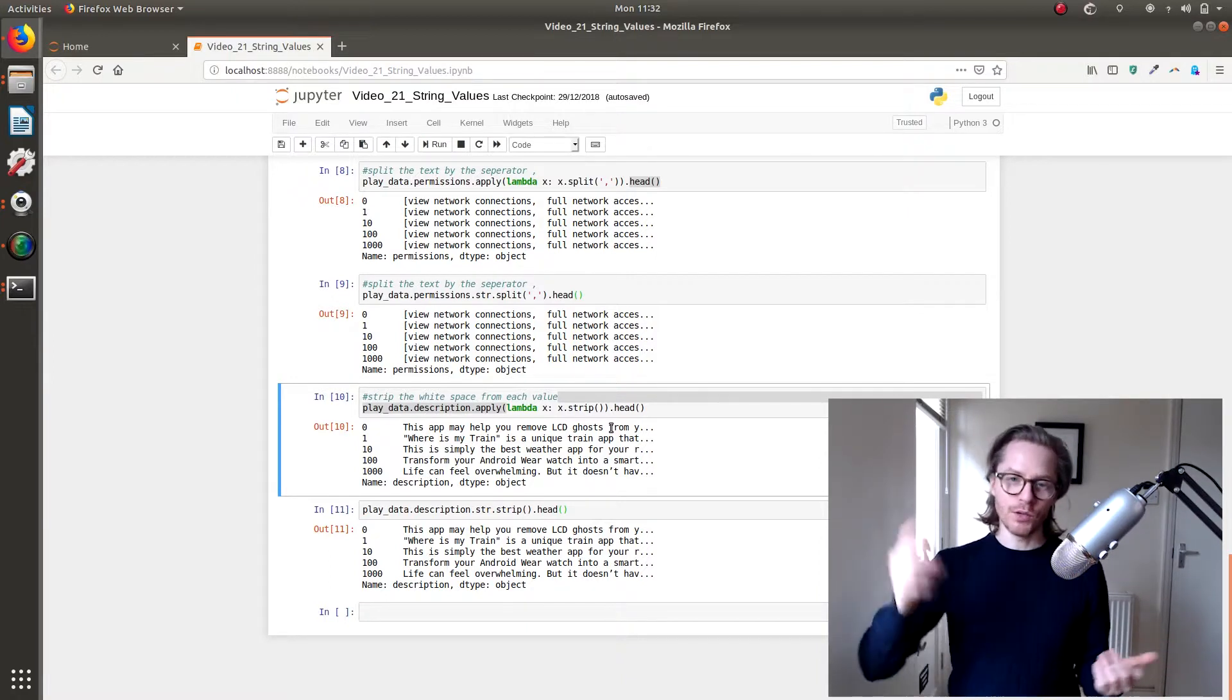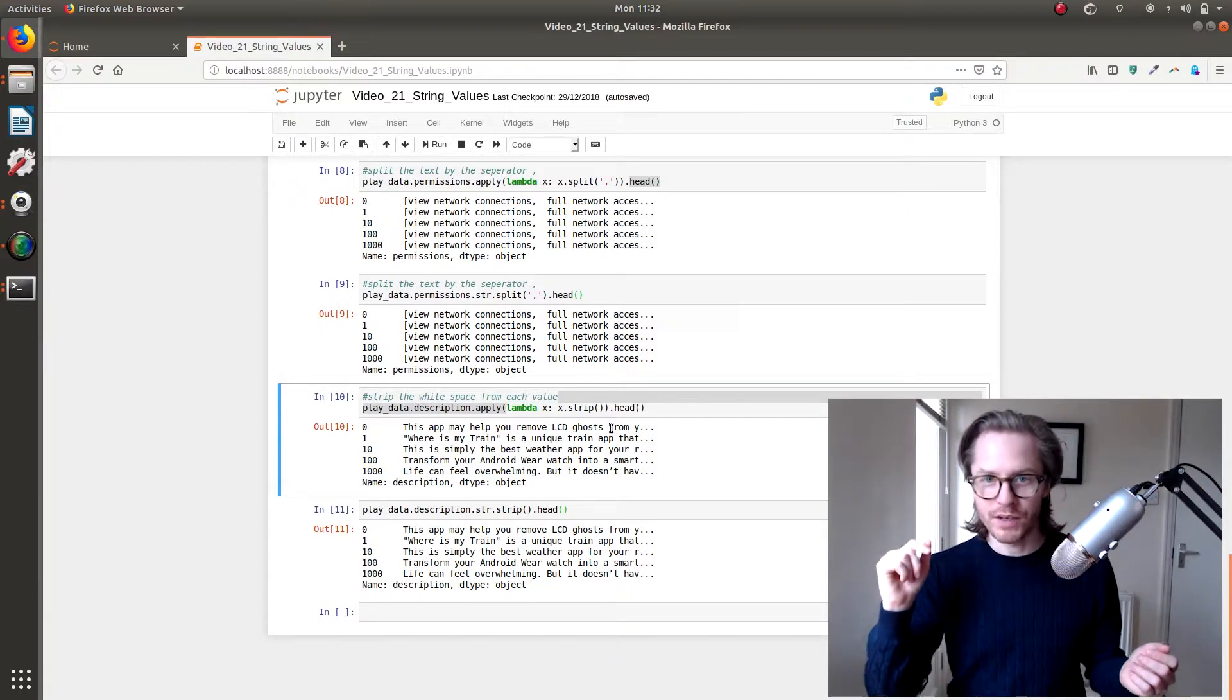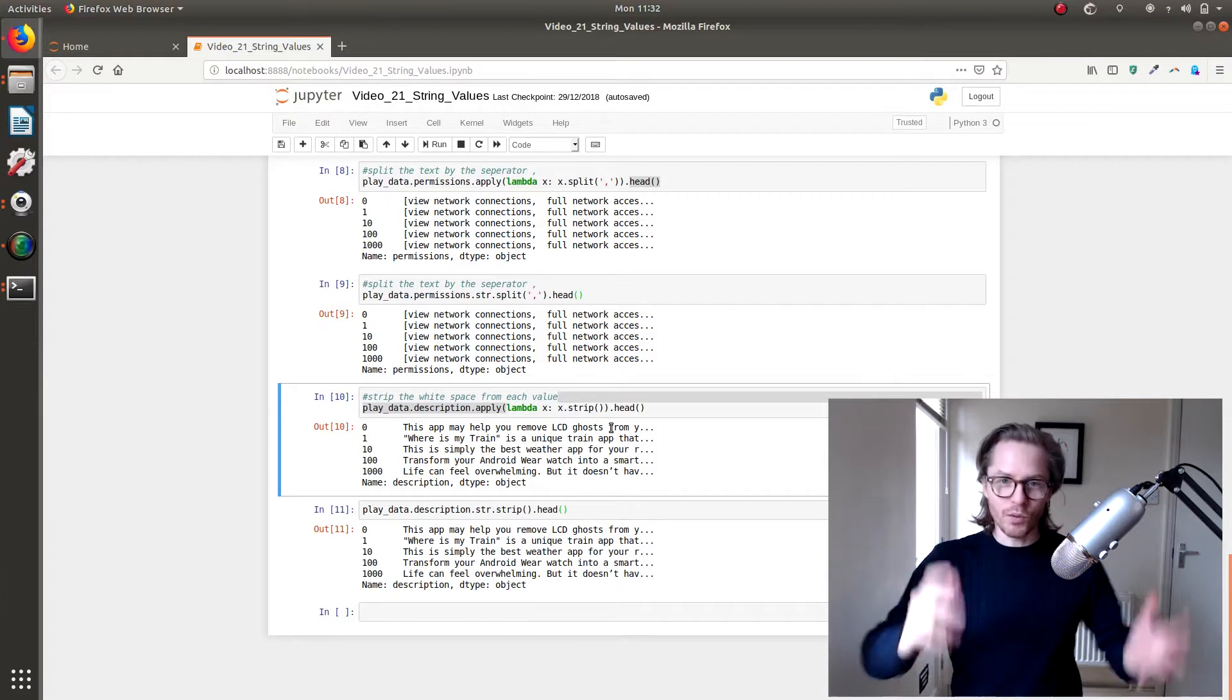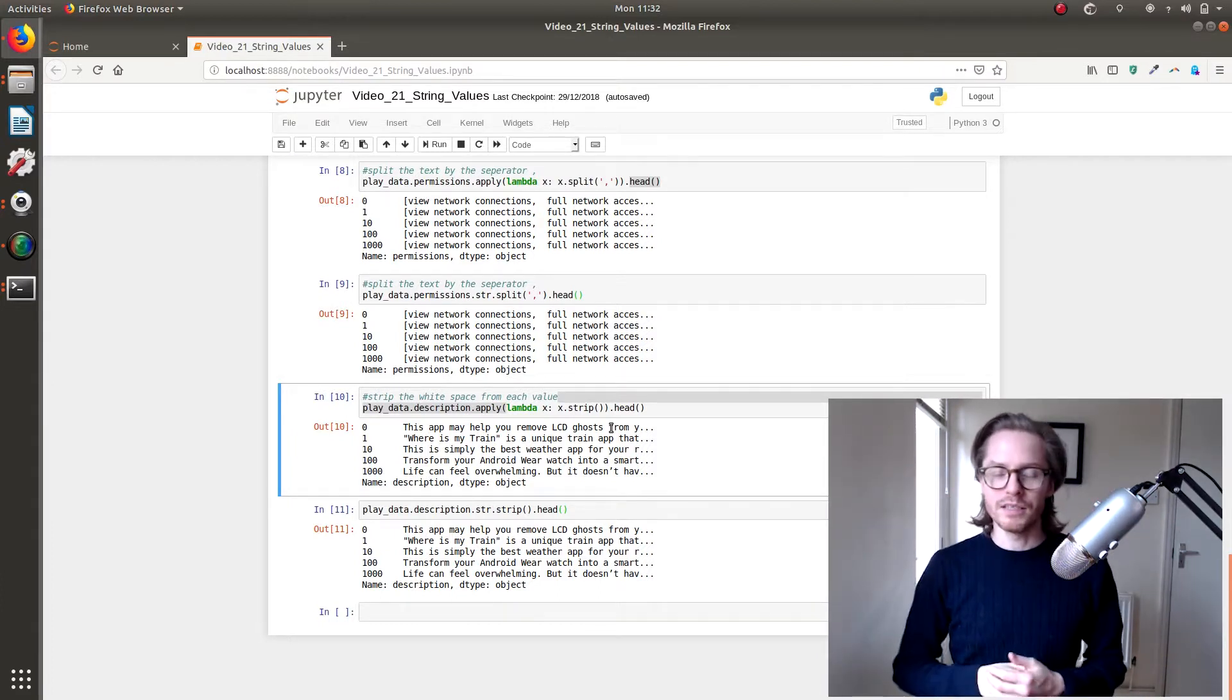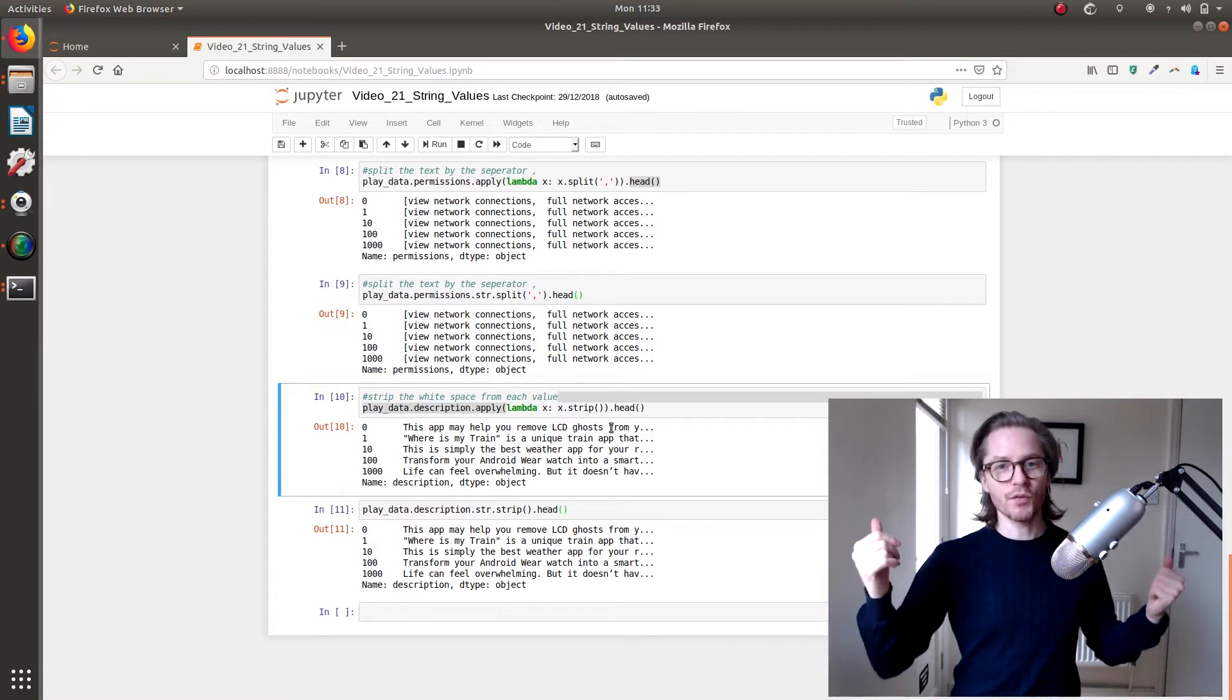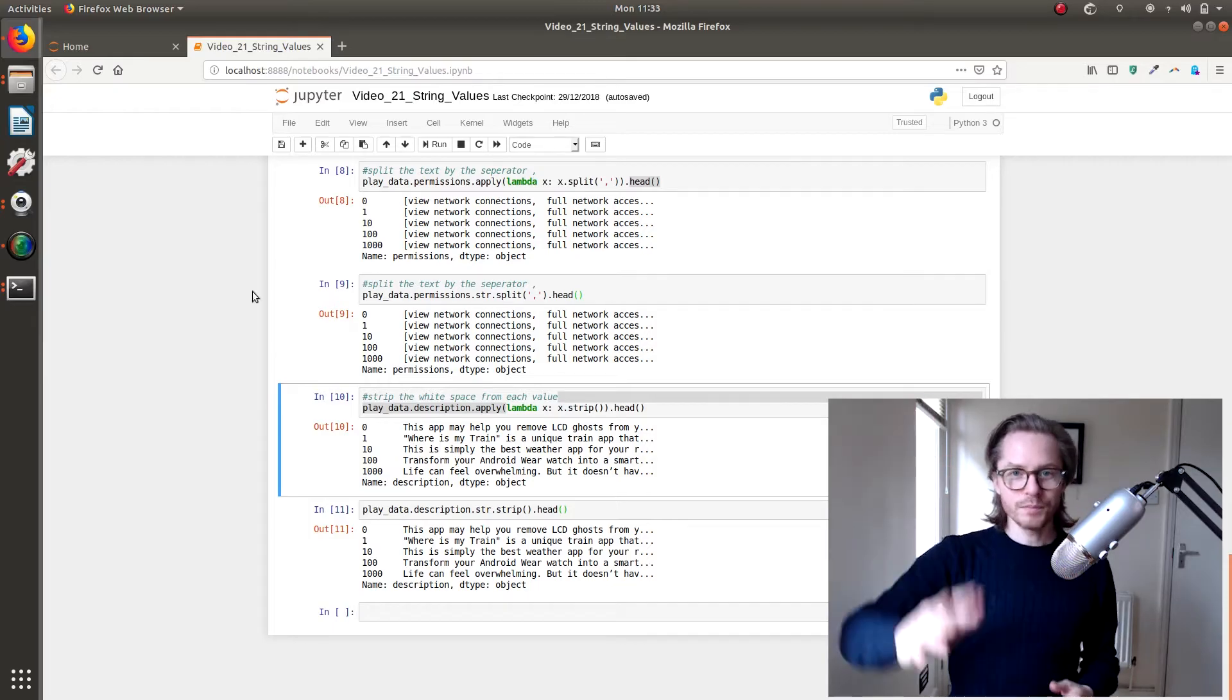All right, that's video 21. Video 22 is coming your way. If you liked this video, hit like. If you're liking the series, hit like. Comments, queries, anything at all, stick it in the comments box. And you can support the channel by subscribing and sharing with your friends. All right. Ciao for now.